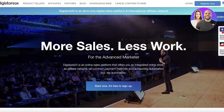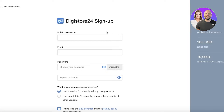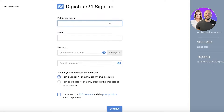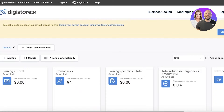Now let's get started. The first thing you're going to do is head over to Digistore24.com and click on 'Register Now'. You can just sign in — we've already created our account — but it's a very simple sign-up process. You enter a username and email address, then select the second option: 'I am an affiliate', and then you're ready to go.